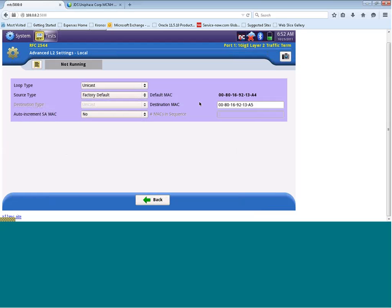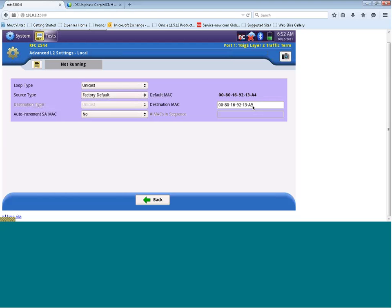So you'll see here, our default MAC address, which is the MAC address of this test set, is 0080169213α4. And the destination MAC address, which is the address of the test set we want to generate traffic to, is 0080169213α5. Now these addresses will normally be automatically populated from the previous configuration we did for our basic layer 2 Ethernet test.